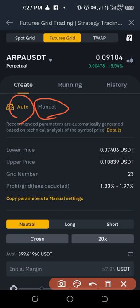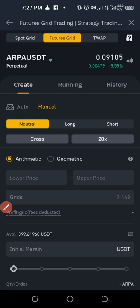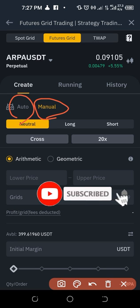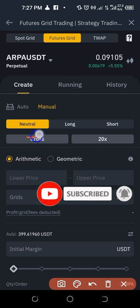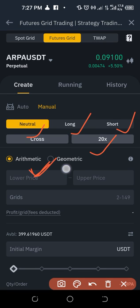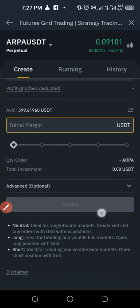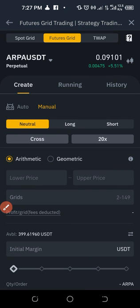In the manual mode, you can choose the neutral option, go long, or go short, and then select your leverage. You can also choose between arithmetic or geometric grid type. Any of these options you want — you're at liberty to set up the grid the way you want it and then start it.